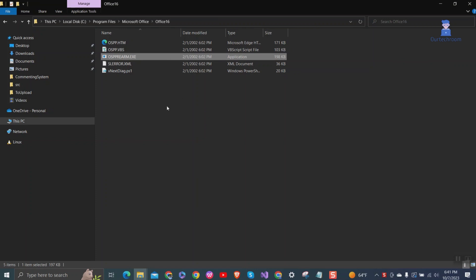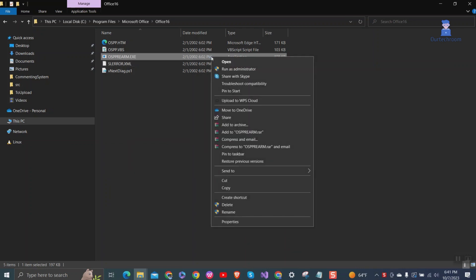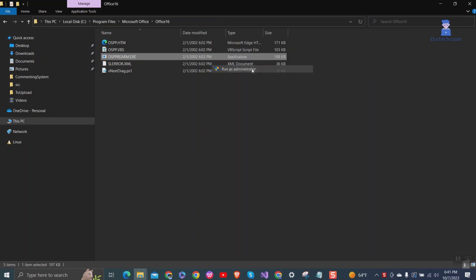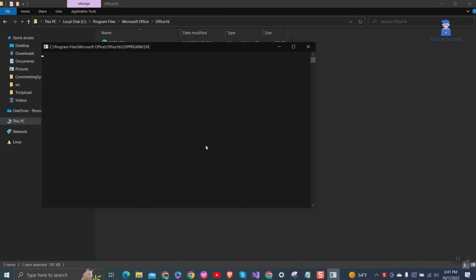When you run this file as administrator, it will reset the trial installation of Office by giving you an additional 30 days to use the software. So let's run it as administrator three times. Click on Yes if you get the pop-up.